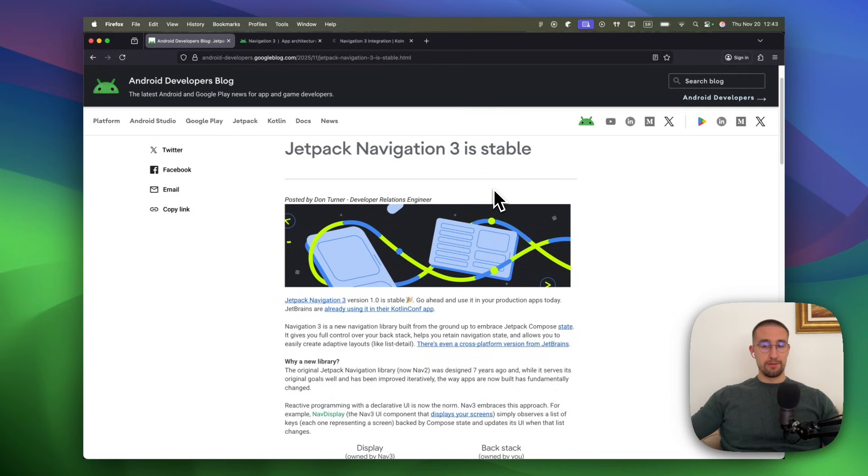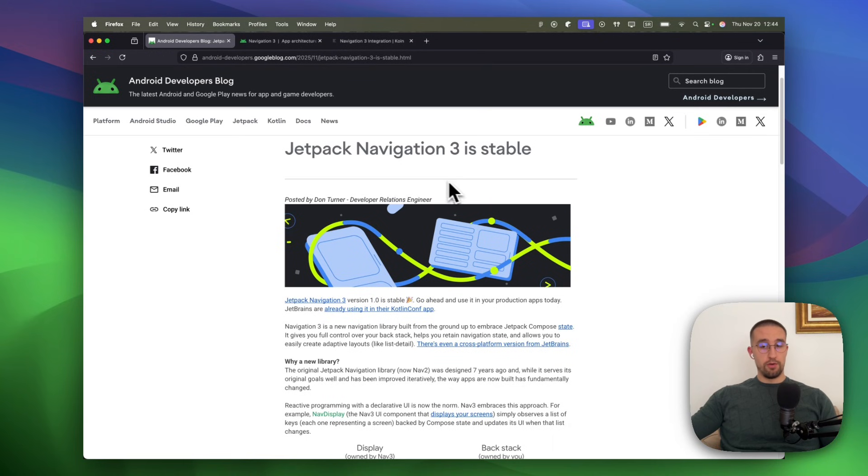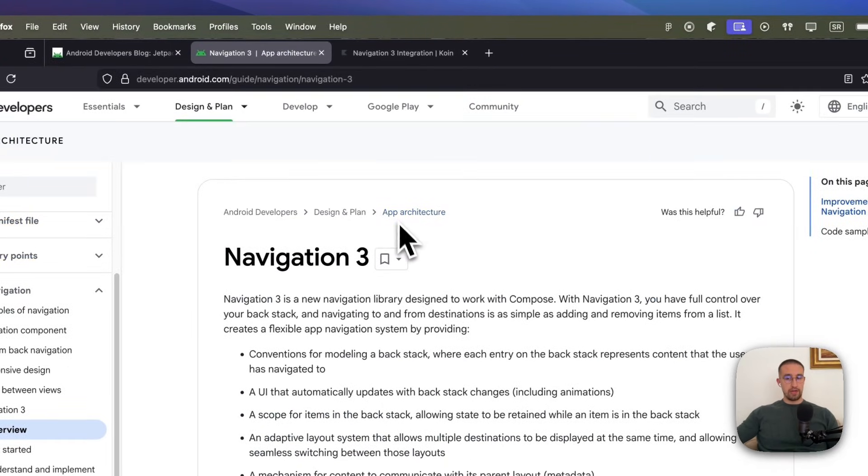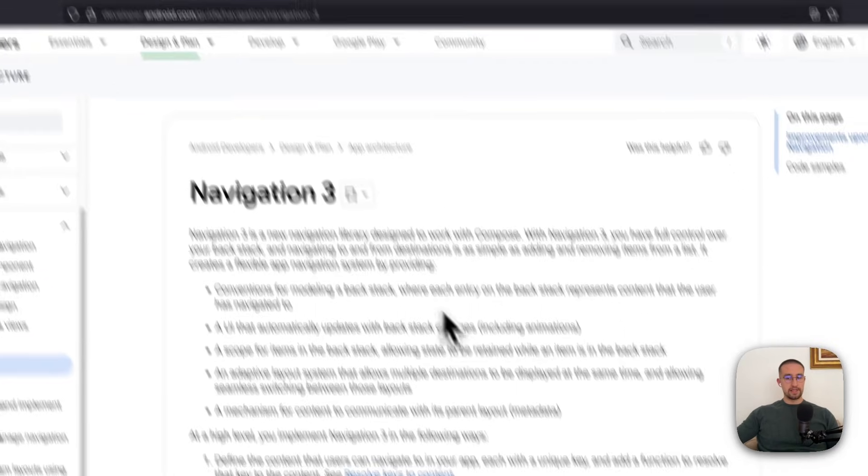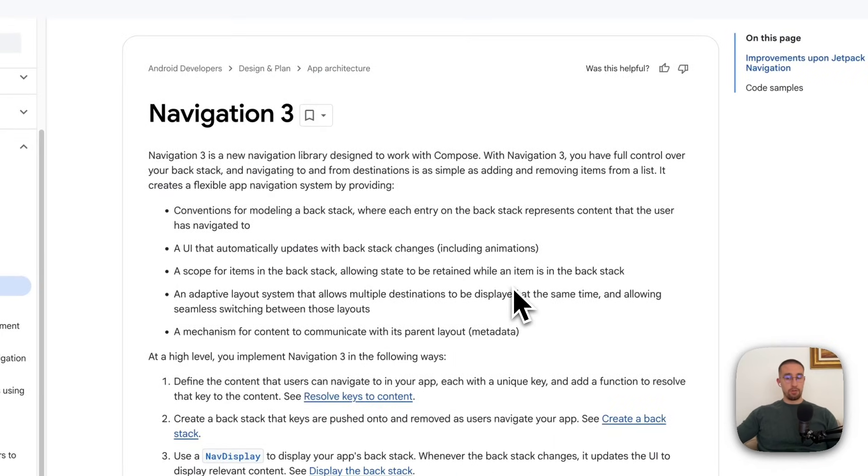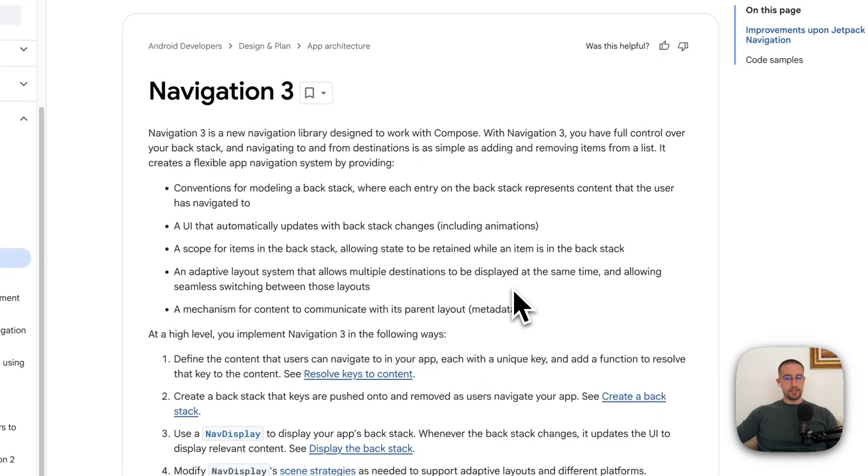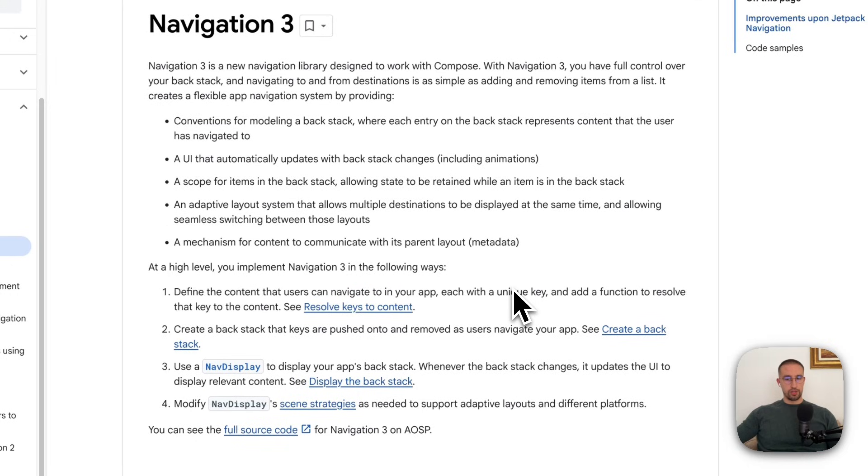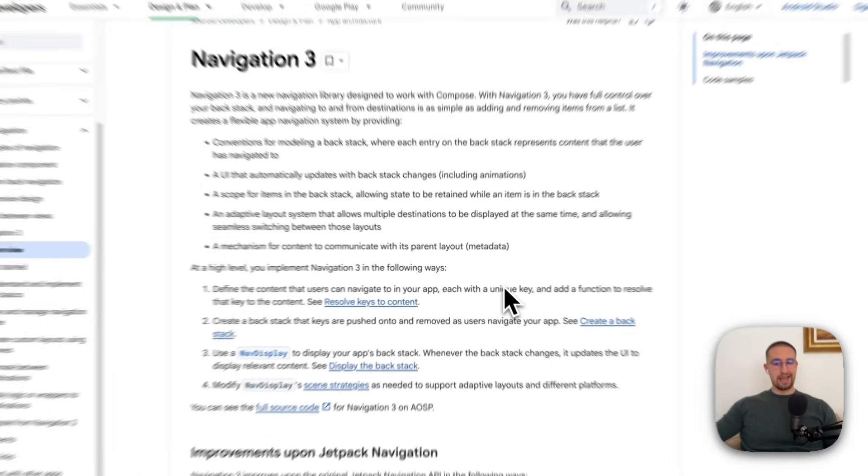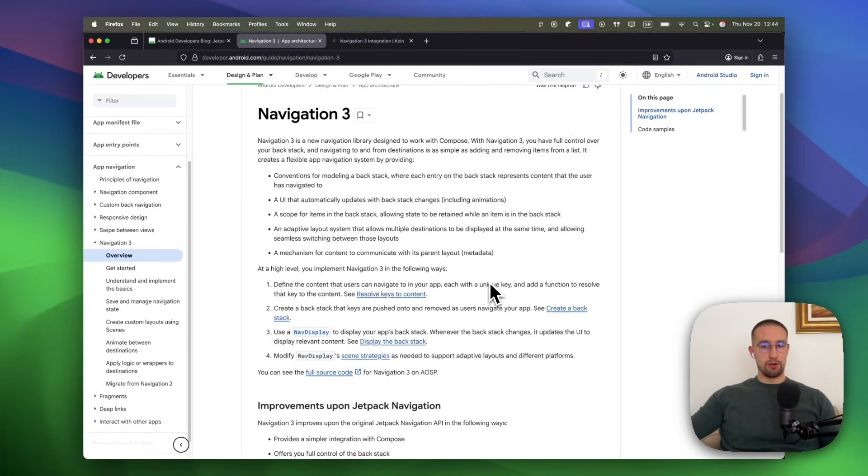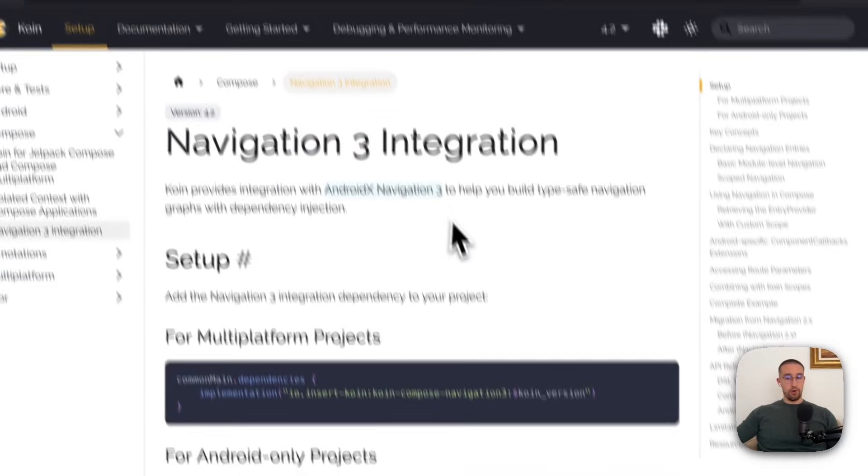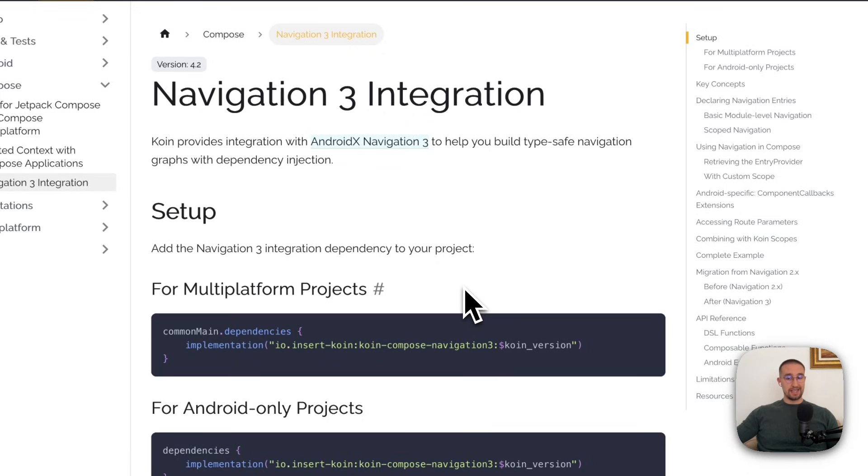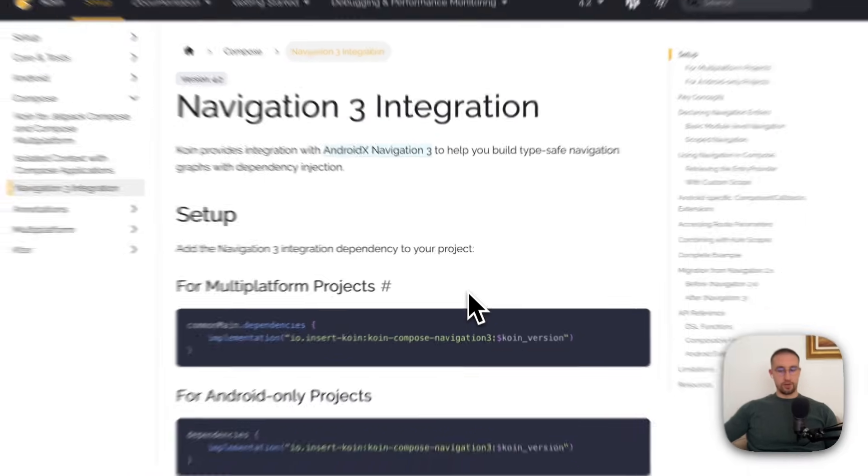The new NavigationTree library that is available for Compose multi-platform is now officially stable. That means you can use it in production. Now, for those of you who don't know, a NavigationTree library was made to eventually replace the original Compose Navigation library. It offers an improved API that gives you much greater control over the backstack and provides an out-of-the-box solution for implementing adaptive layouts in your app. Besides that, a coin dependency injection library has recently announced a new alpha version that includes a separate NavigationTree artifact which provides a brand new API to work with. In this video, I'm going to demonstrate the NavigationTree library usage with the new Kotlin DSL in a Compose multi-platform project.